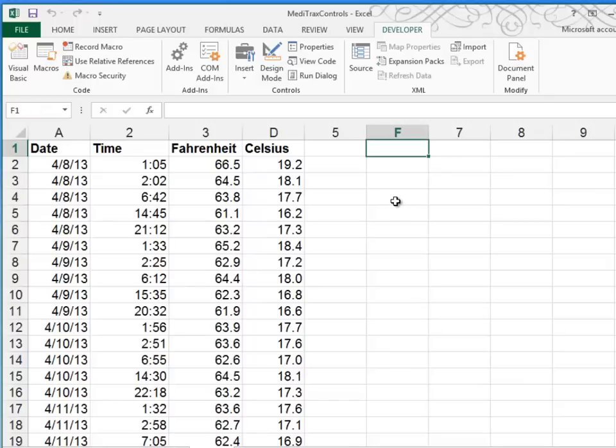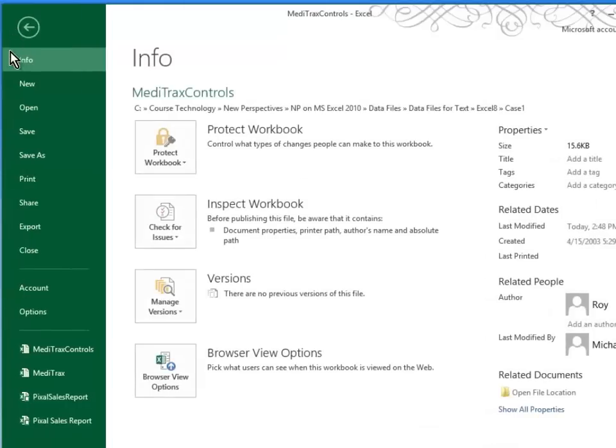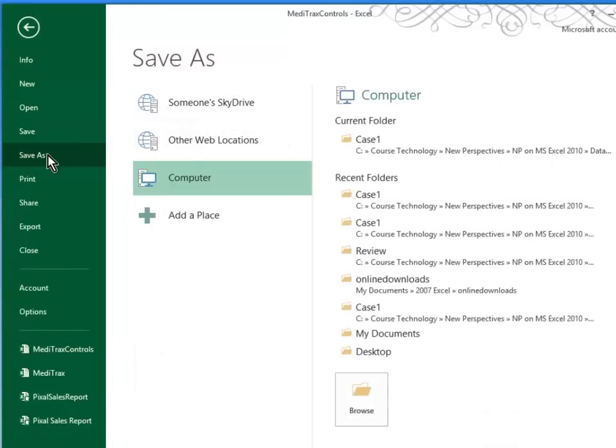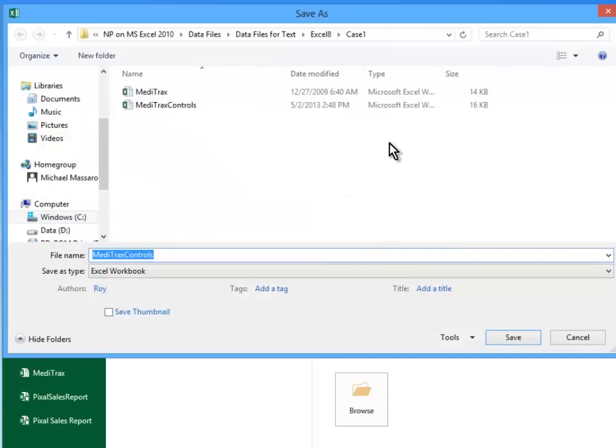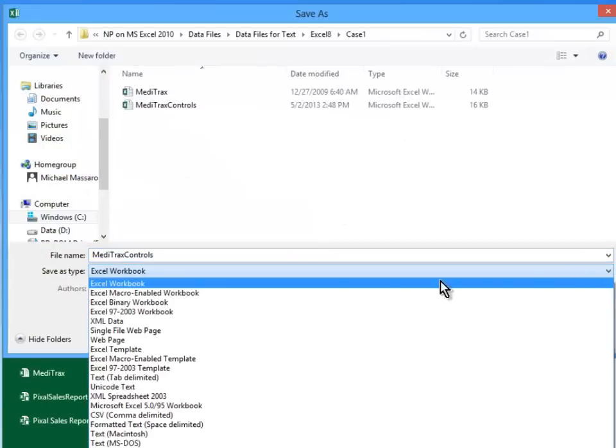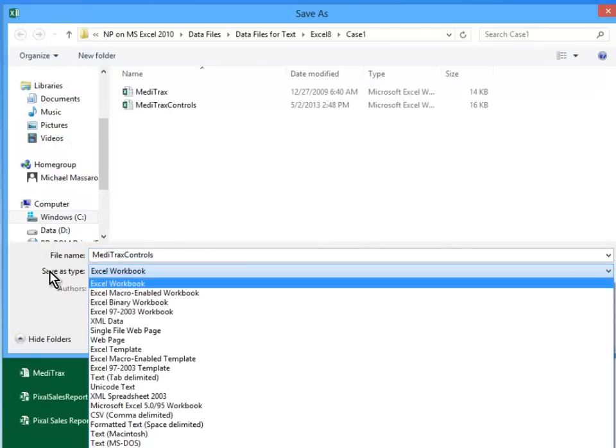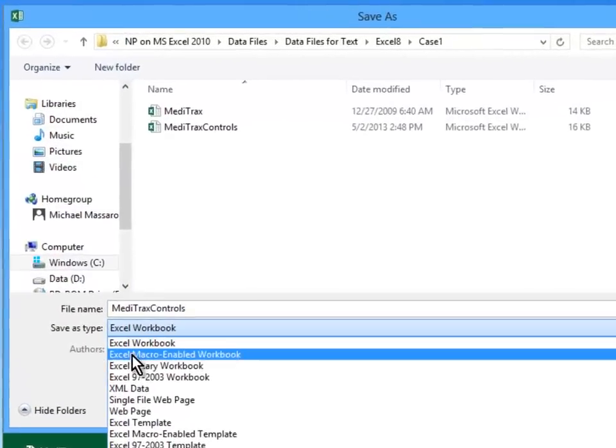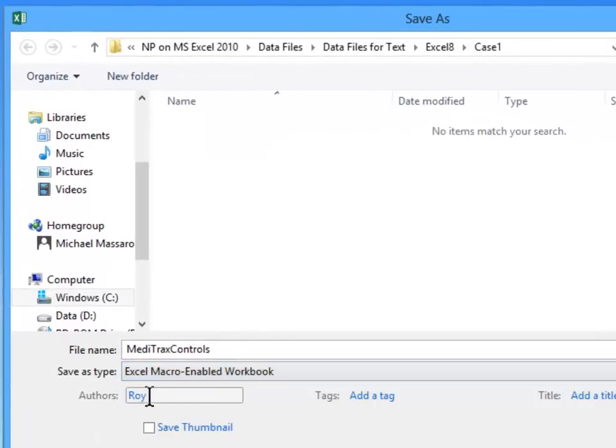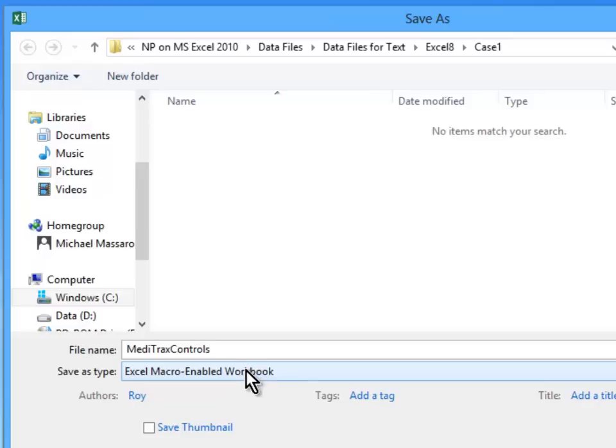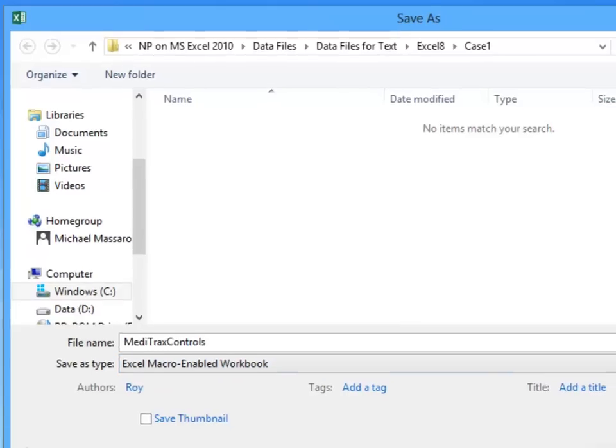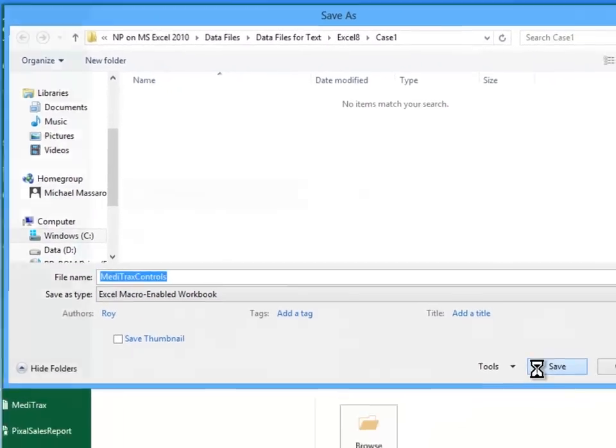However, when you save a file that contains macros, you have to do something a little different. You have to do a file, save as. We're going to go ahead and save it in the current folder. And here you have to choose the down arrow and choose save as type Excel macro enabled workbook. This is just a little insurance that if someone were to get this file and open it, that they would be aware that it contained macros. So I'll go ahead and click save.